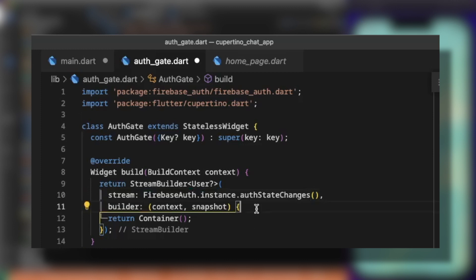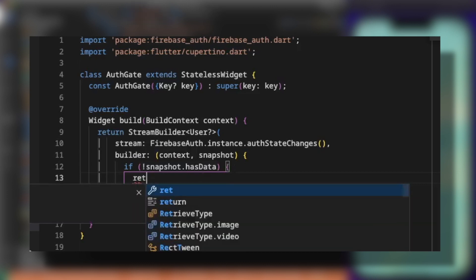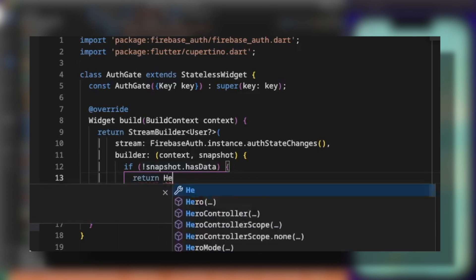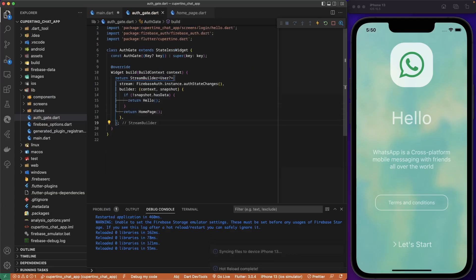Then first we need to do some checks on snapshot. If snapshot doesn't have data, it means there is no user authenticated. We can forward to the hello screen. So we return hello. Otherwise, we return the home page.